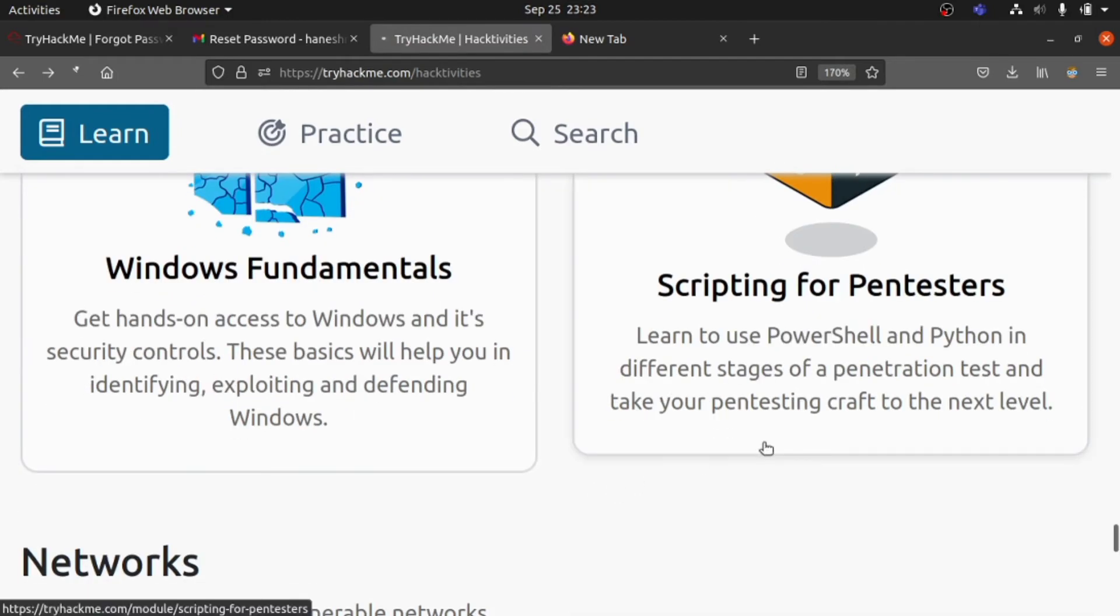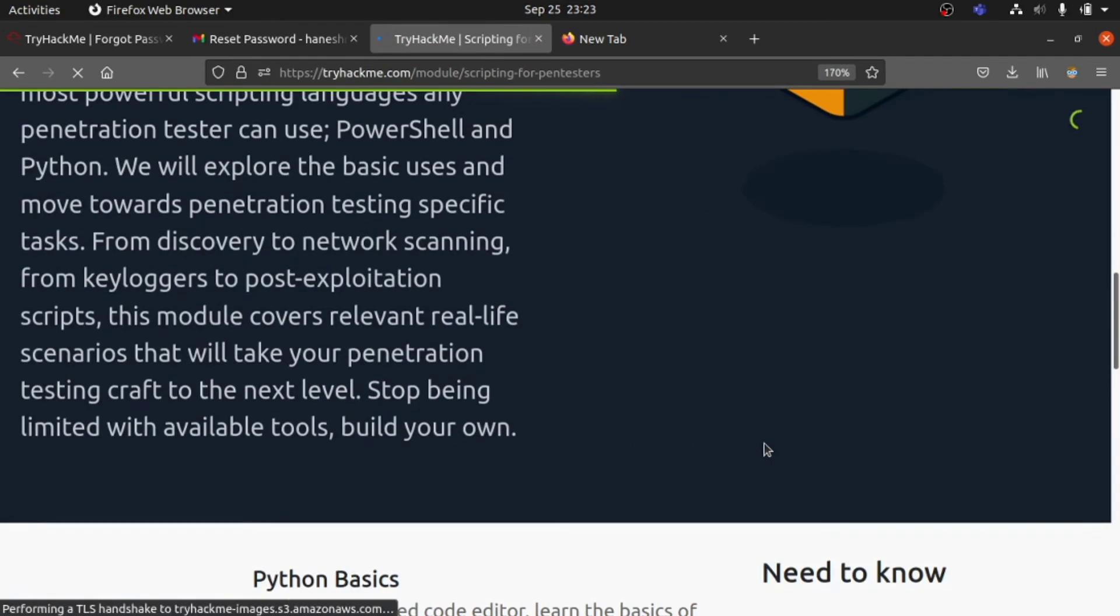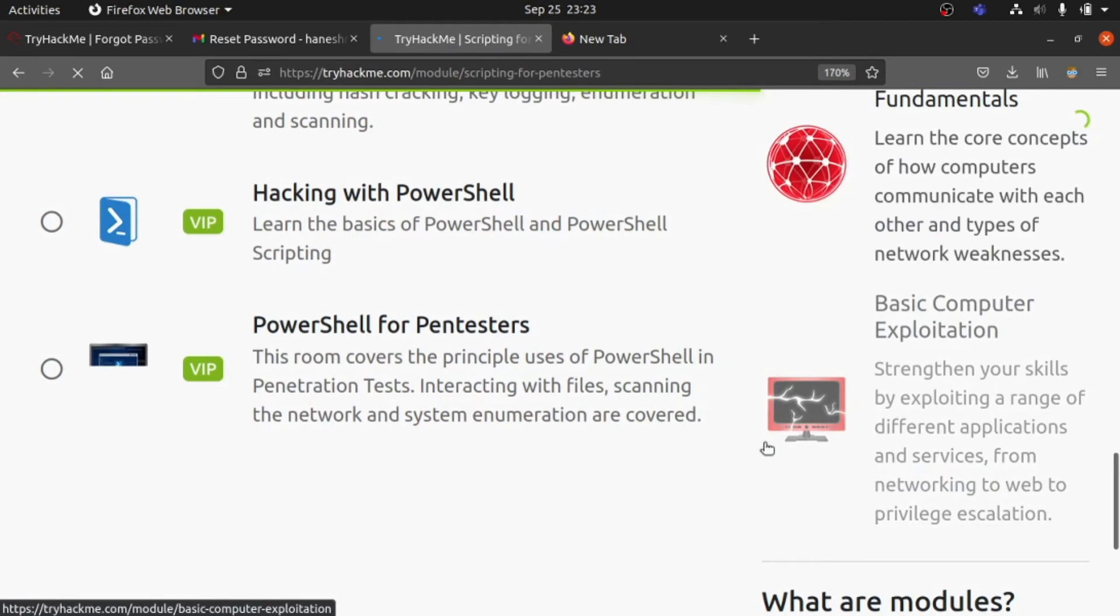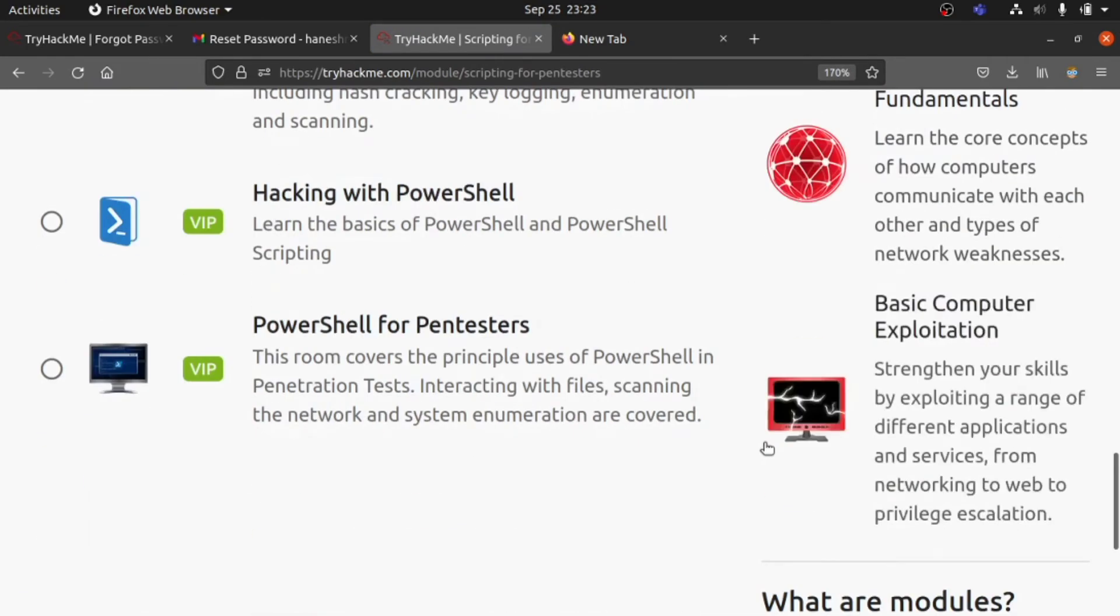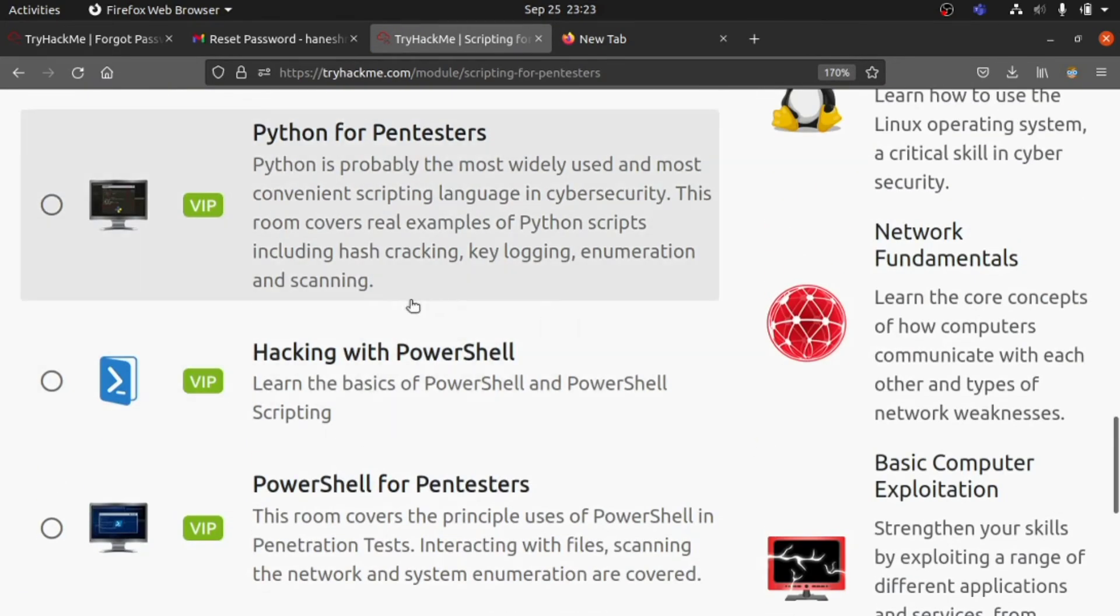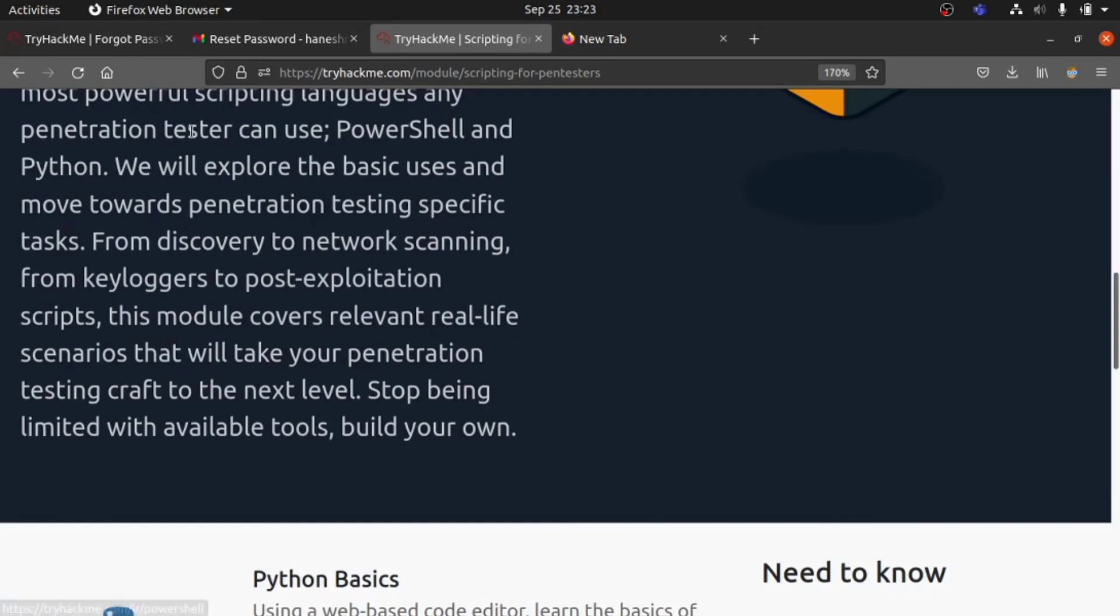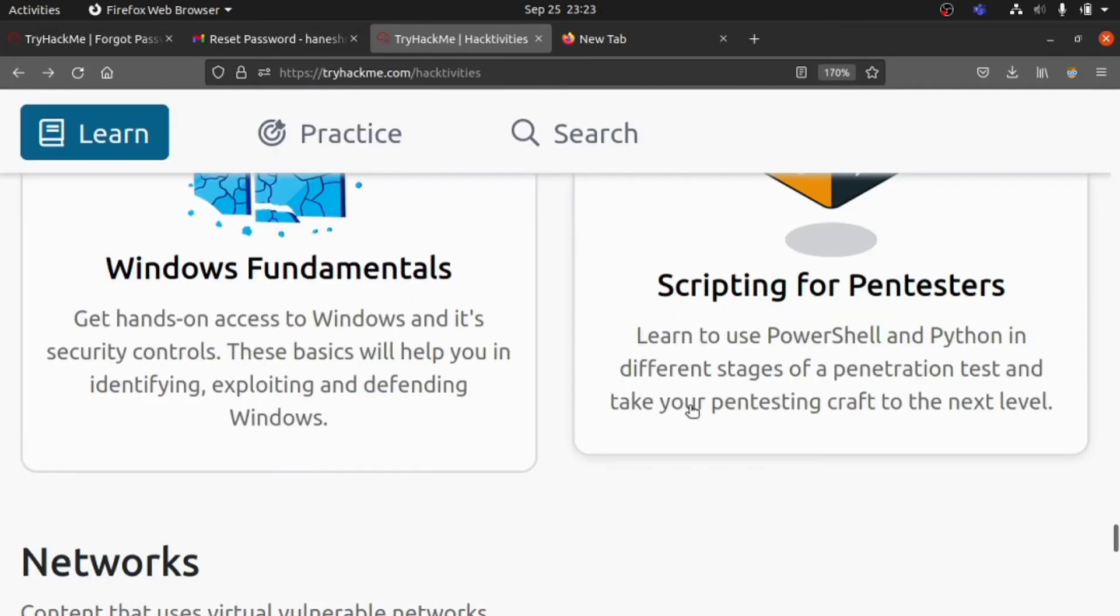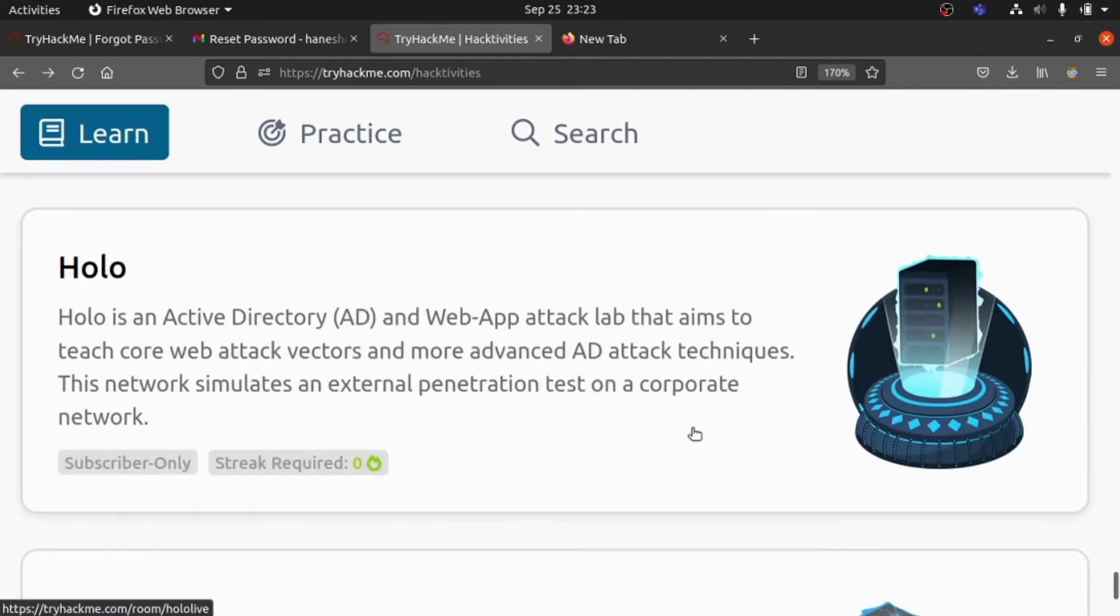Let's go for Scripting for Pentesters. They have Python Basics, Hacking with PowerShell, PowerShell for Pentesters. Here, mostly VIP subscription modules are available. Still, we have some other modules, so many modules are available in TryHackMe to learn.